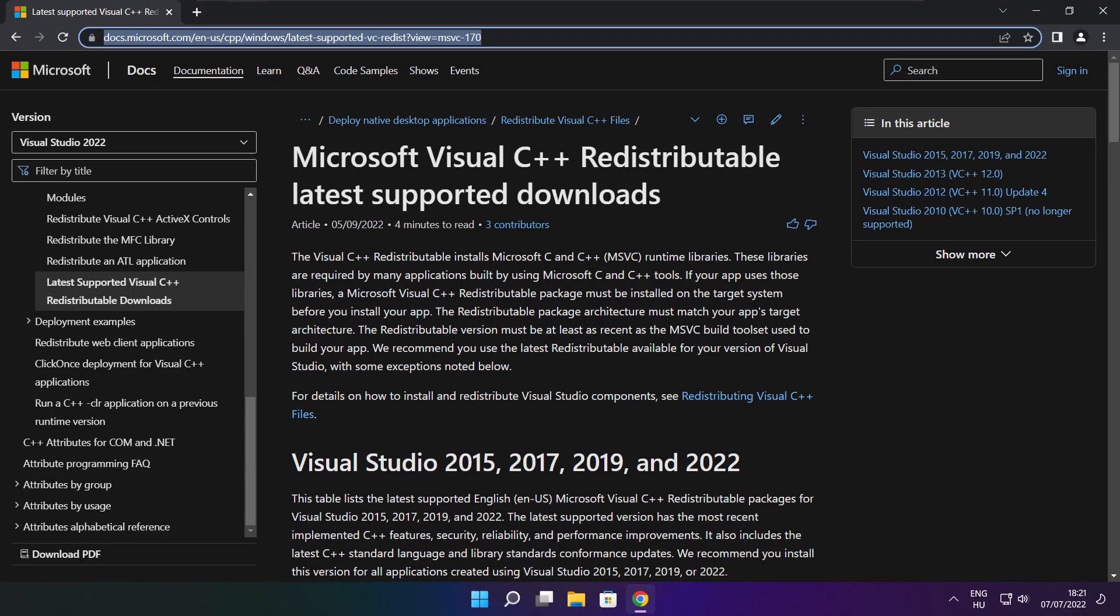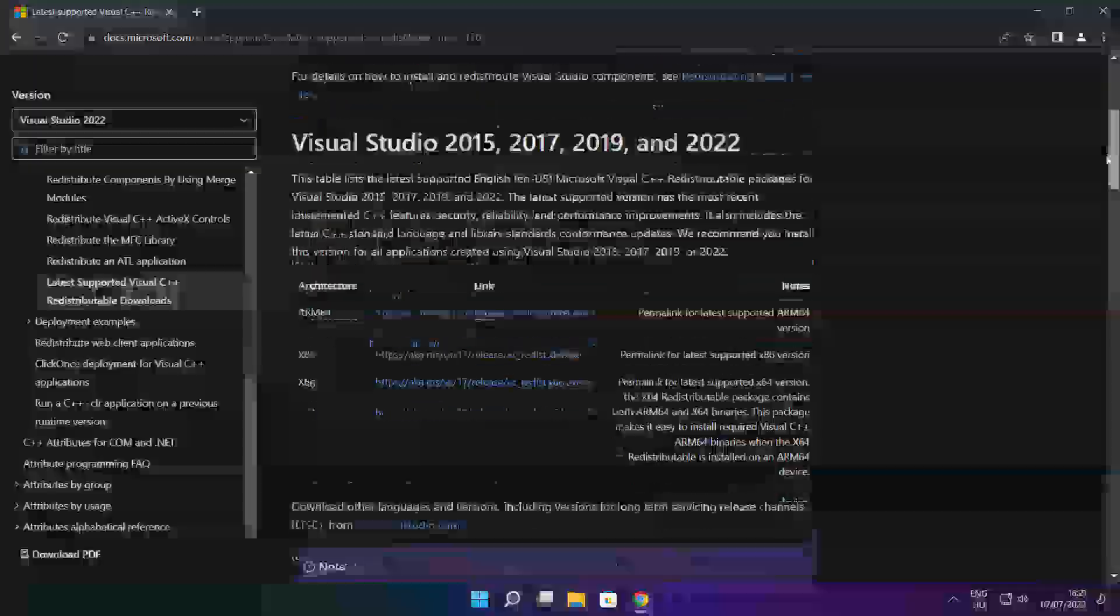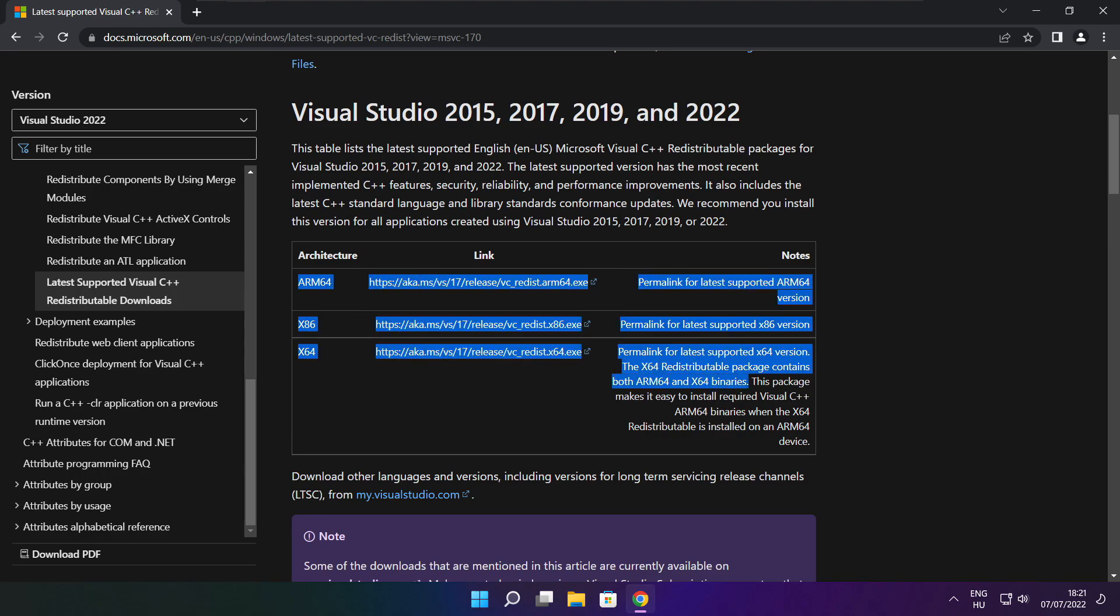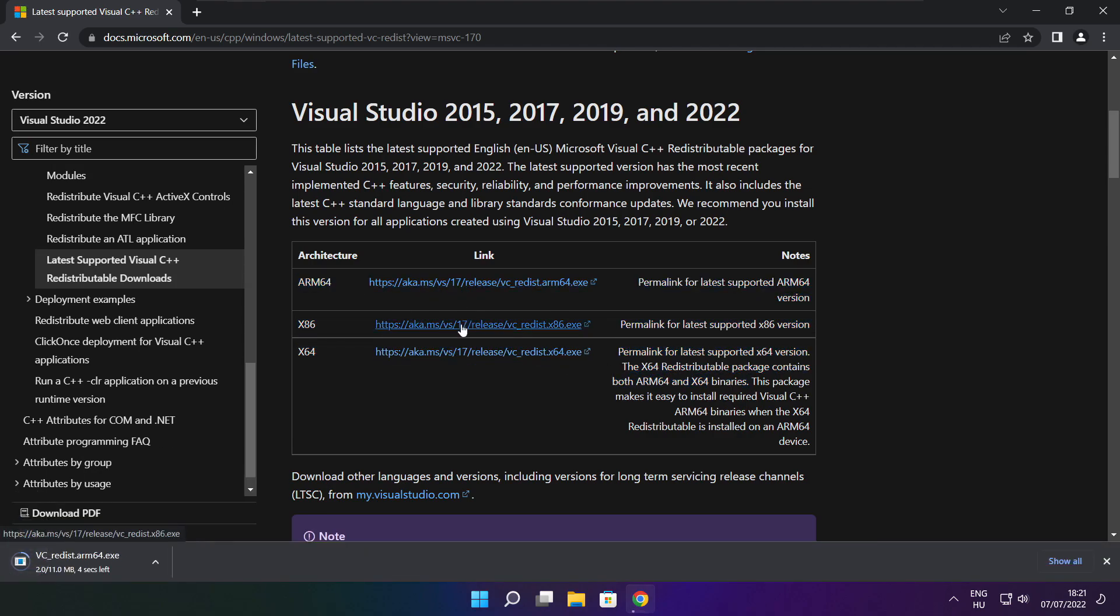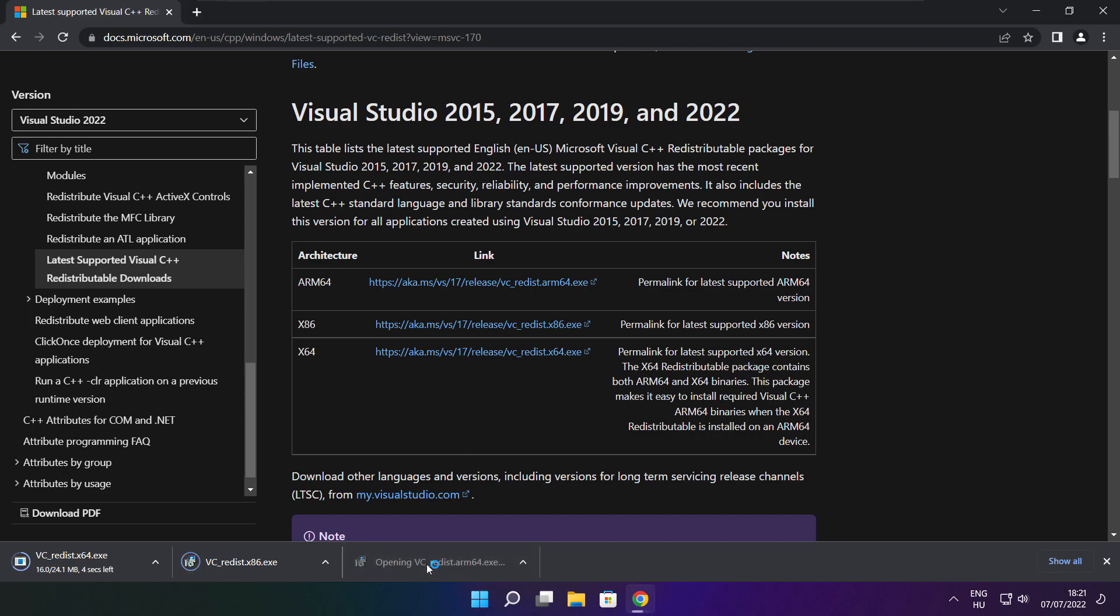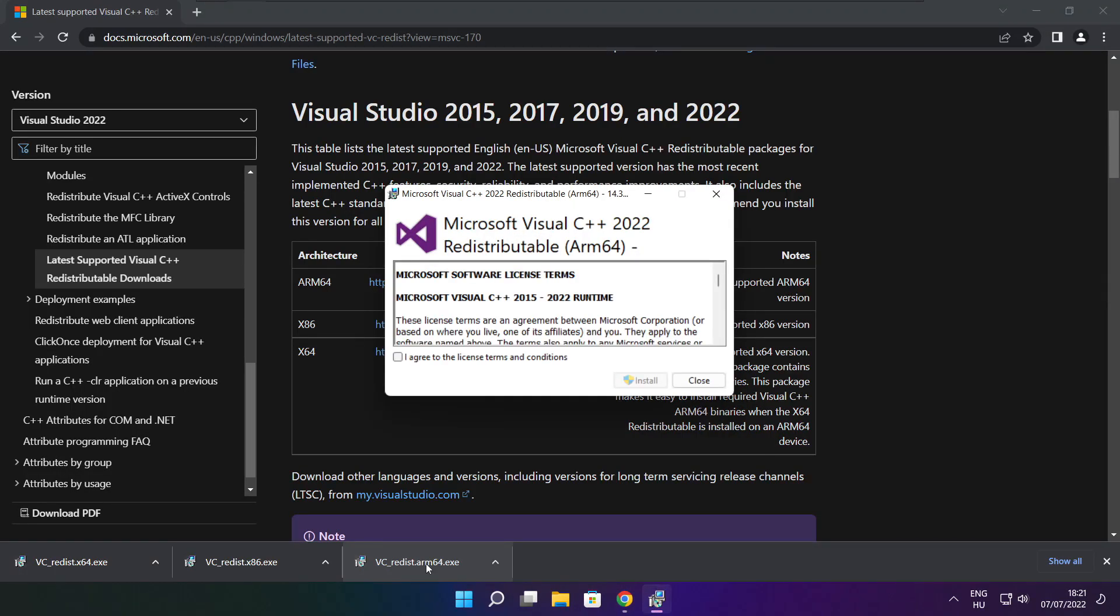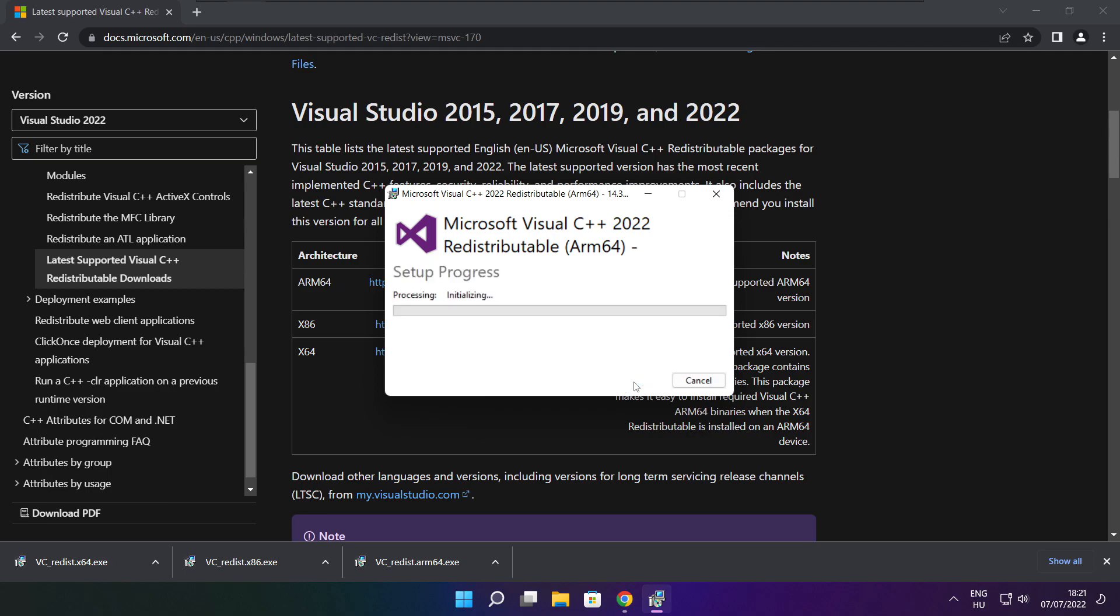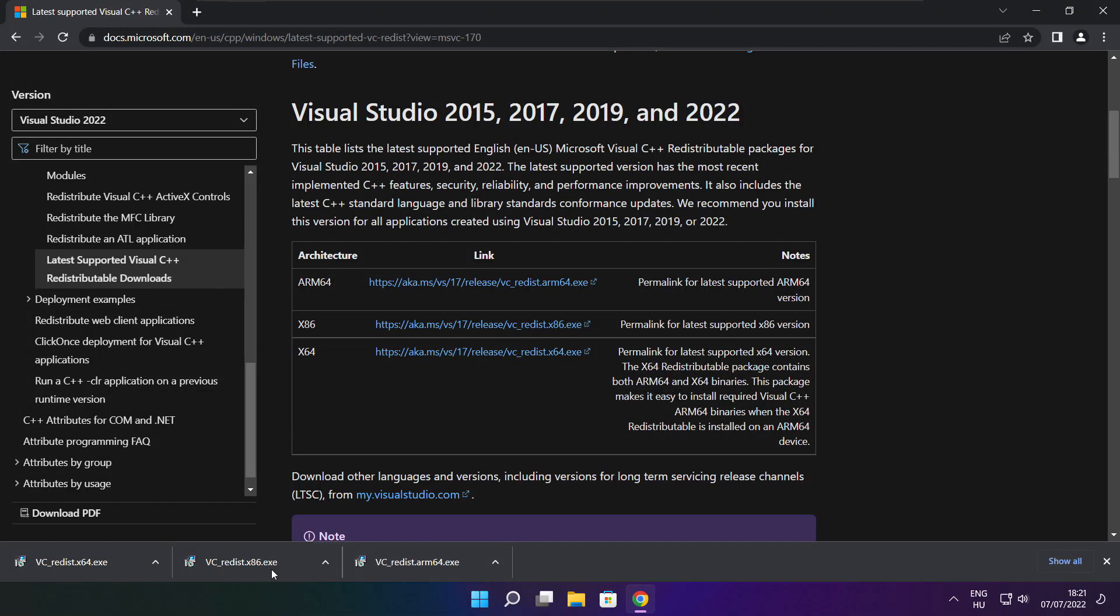Close DirectX website. Go to the website link in the description. Download three files. Install downloaded files. Click I agree to the license terms and conditions and click install. If it fails to install, no problem. Repeat for the other.